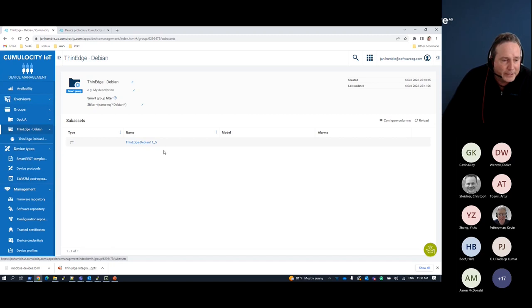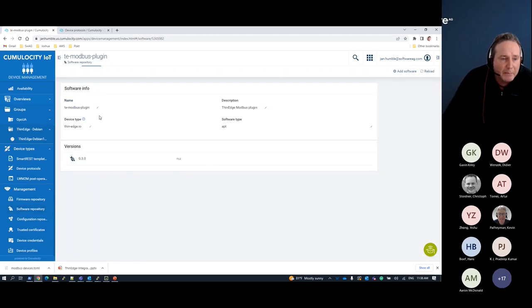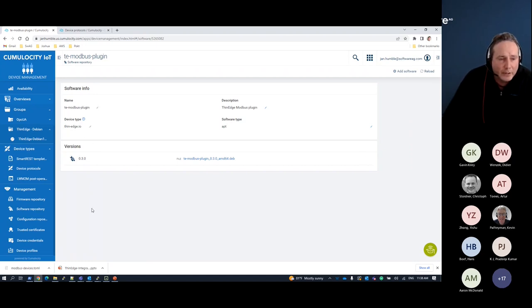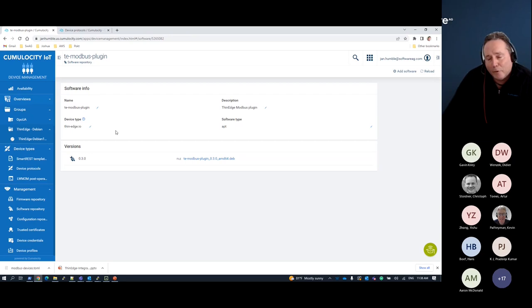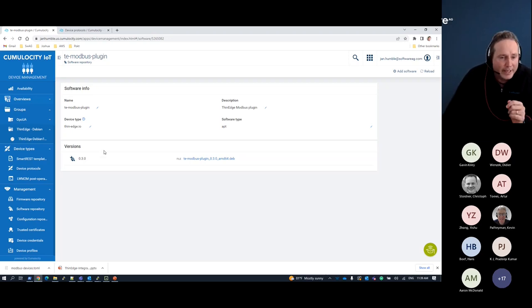What I have preset here: in my software repository, I've already imported this particular piece of software — my Modbus plugin. This will couple into the thin edge installation on that Debian device. I can specify which version, and upload various versions for different architectures into my software repository, which will then be accessible to upload to that device. Cumulocity also has a nice feature for device profiles to enforce particular software versions, enabling devices to auto-update themselves.